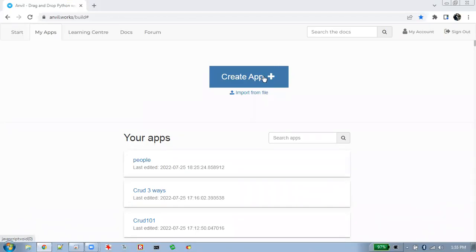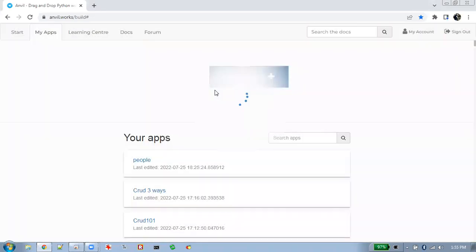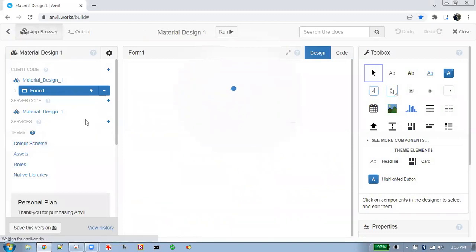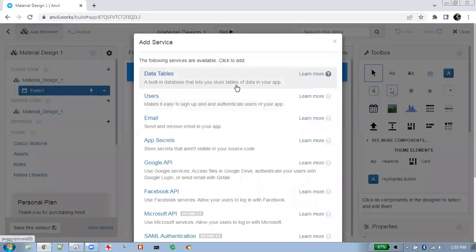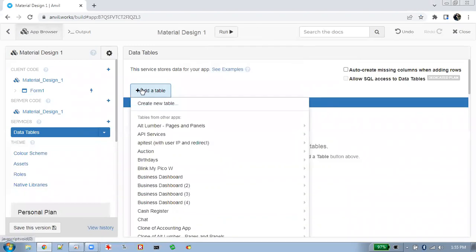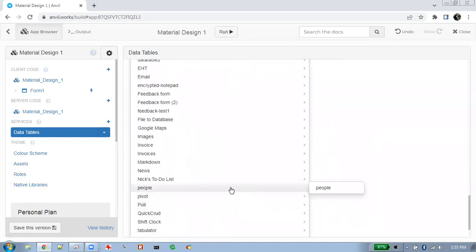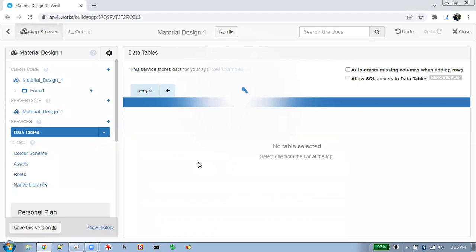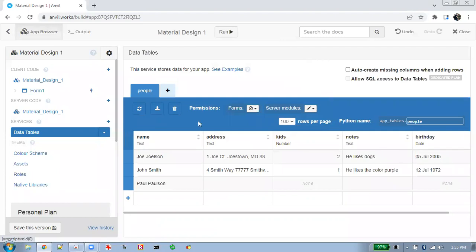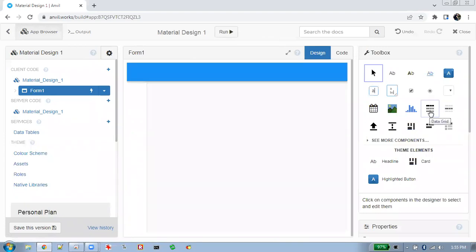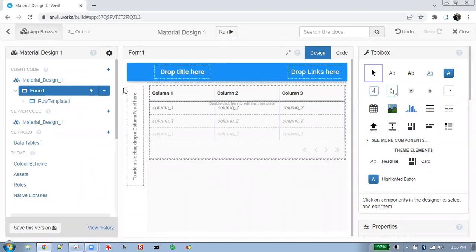In the last tutorial I showed you how to create a CRUD app fast. This time we're going to do the same basic thing but using a data grid. We'll add the data table service and select the database we created last time called 'people', importing that table and sharing it between the two apps. We're going to input a data grid on the user interface.